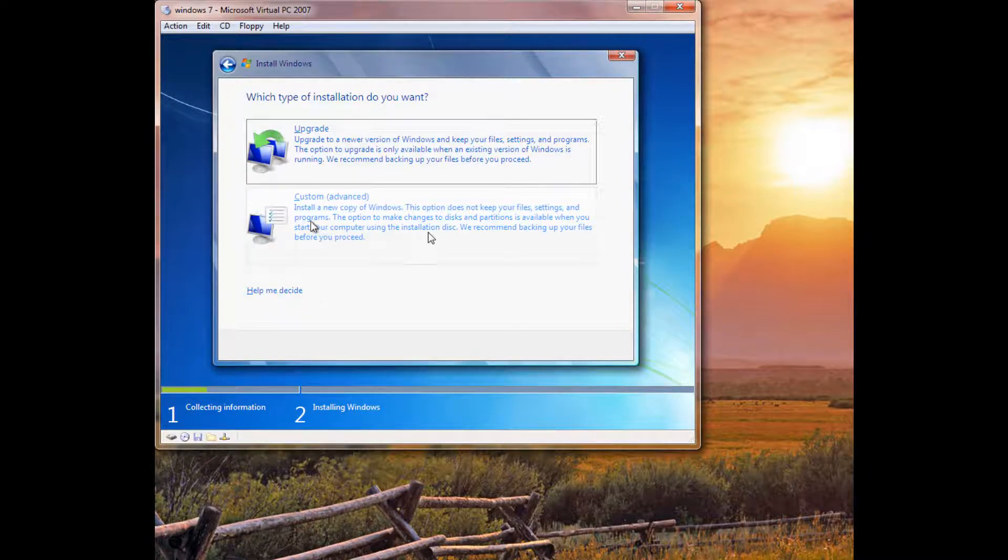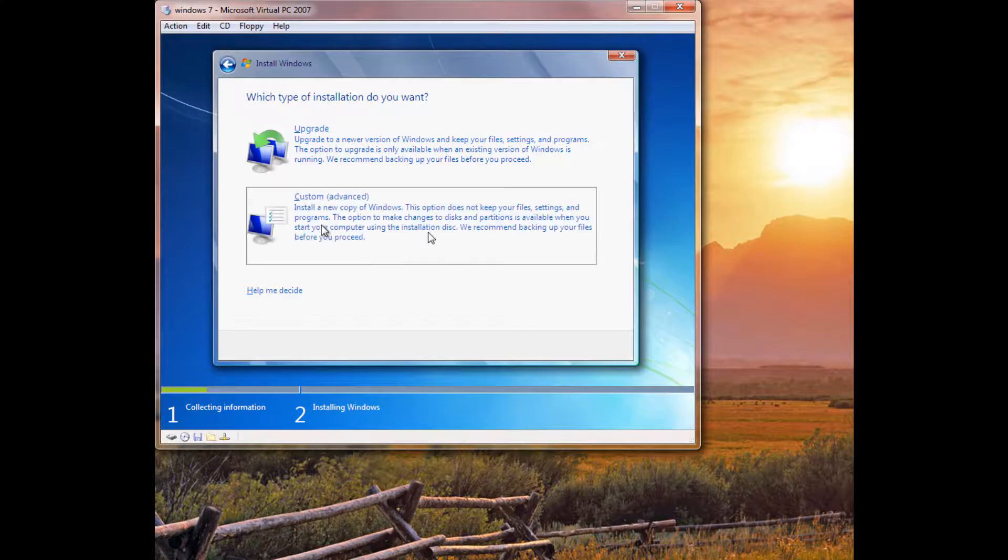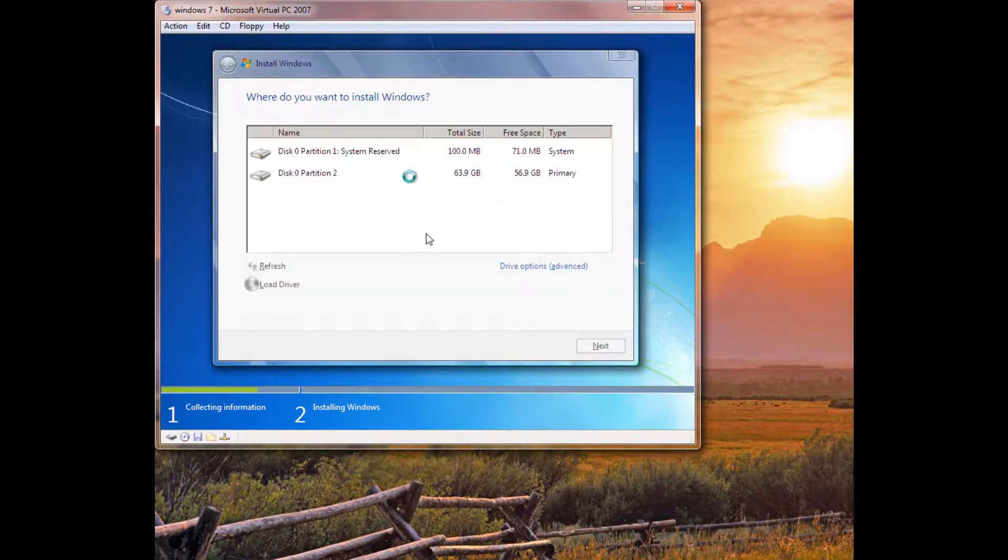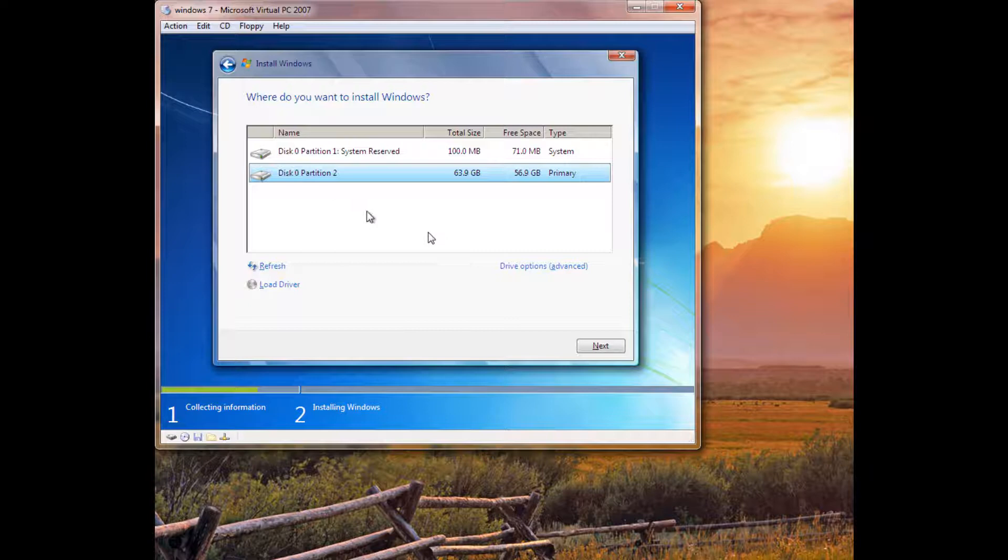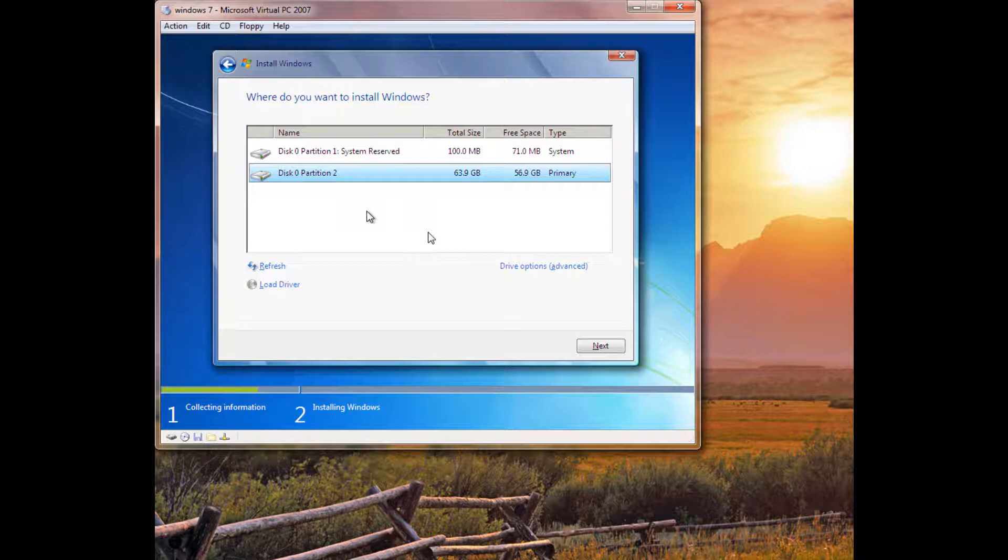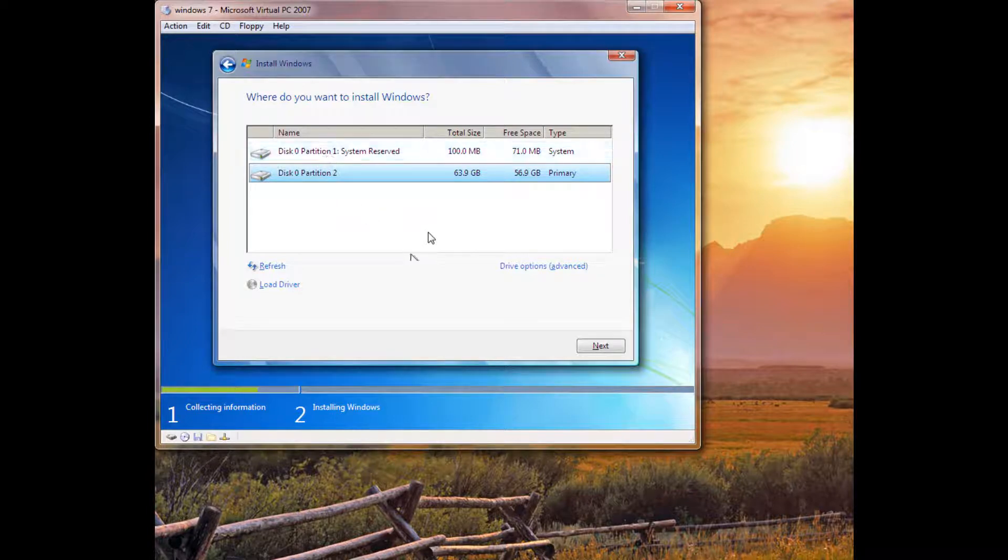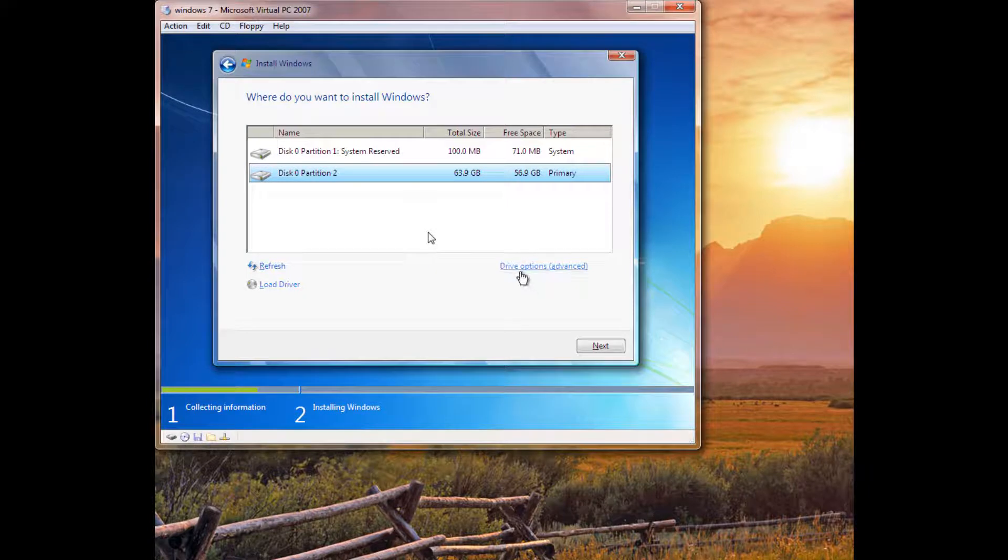So, you'll go ahead and click Custom. And now you'll see you have two partitions. And if you're doing any of this, I would recommend backing up all your files onto some sort of external drive, DVDs, floppy drives, flash drives. That's what you'd want to do if you want to keep your information.